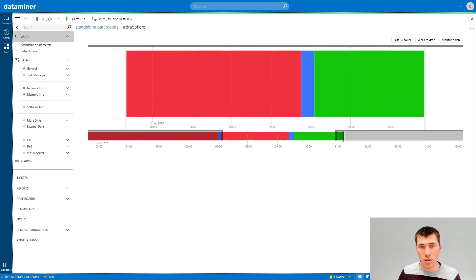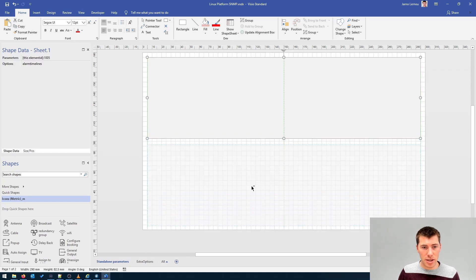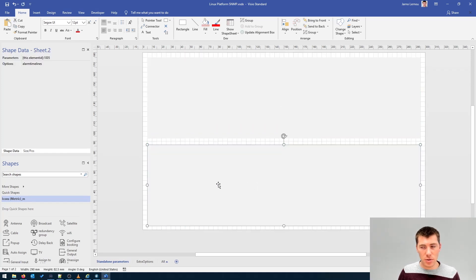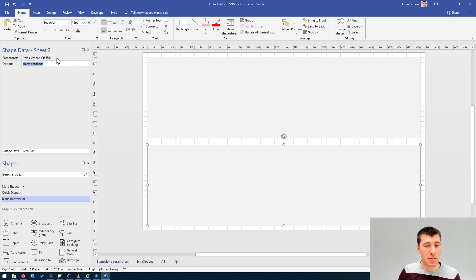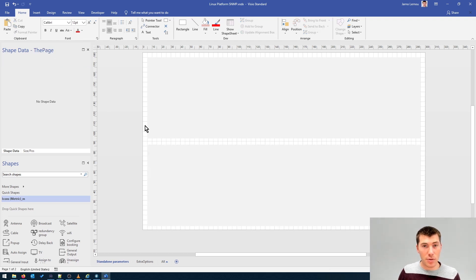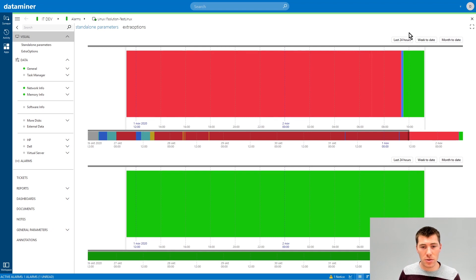It's also possible to specify the communication state or other general parameters. The communication state parameter ID is 64501, and this will give you the communication state of the element — whether it was in timeout mode or the communication went well. We can easily show that in a very nice drawing.